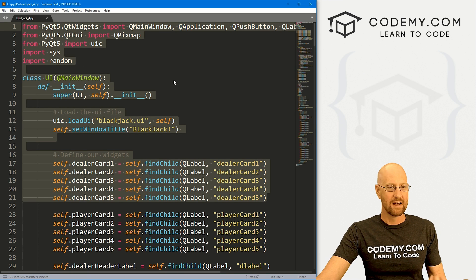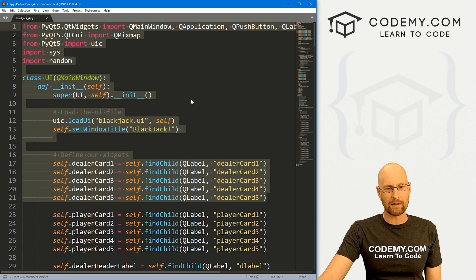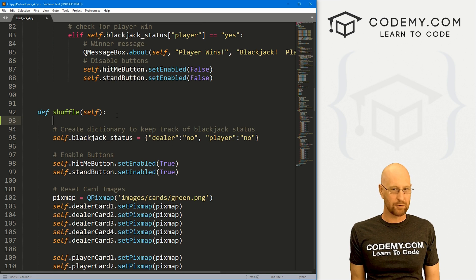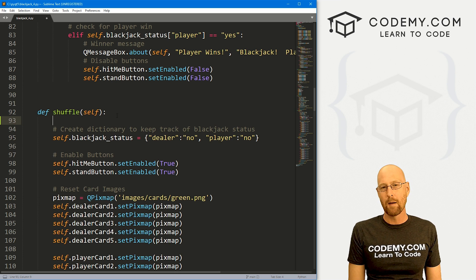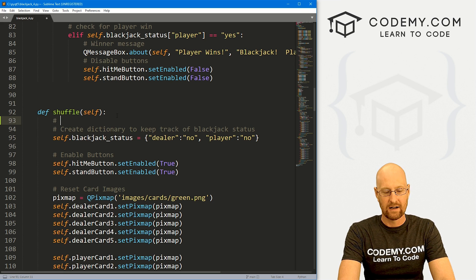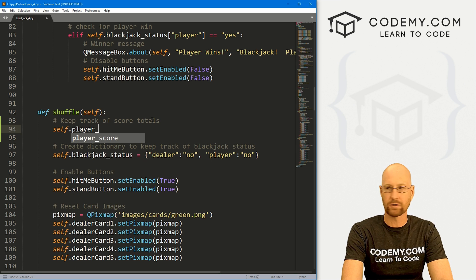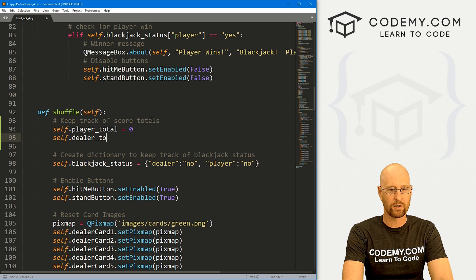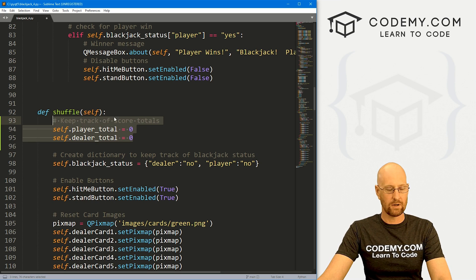I've got the code from our last video — I've renamed it blackjack_four, used to be blackjack_three. So the first thing I'm going to do is come down to the shuffle function, and we need to keep track of the score. We already keep track of what cards we've been dealt and convert those into numbers, but I just want a basic counter to keep a running total. So we're going to create a couple of variables: self.player_total set to zero and self.dealer_total set to zero. Every time we shuffle, this will get reset back to zero.